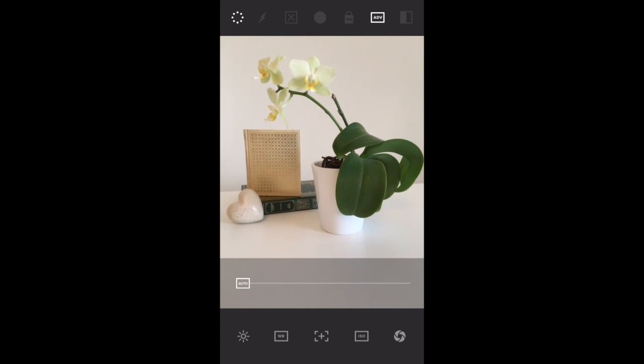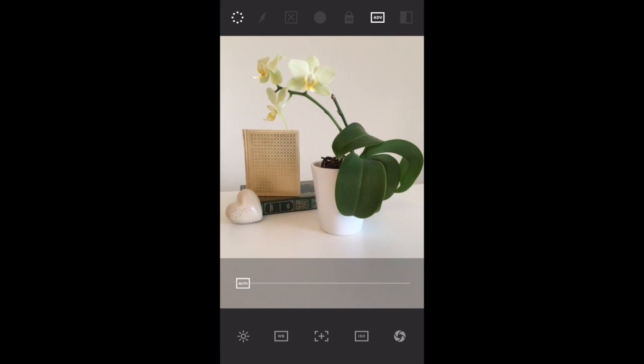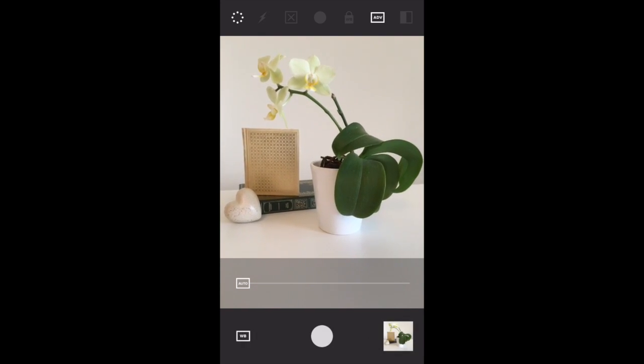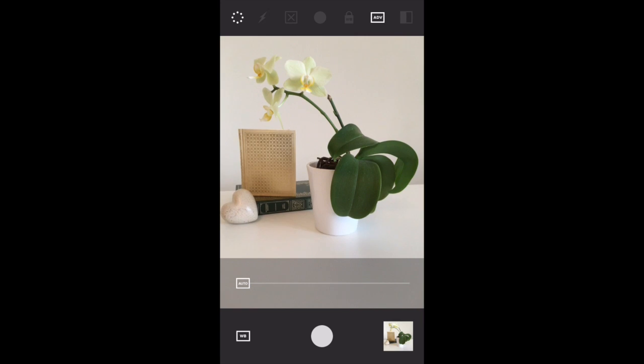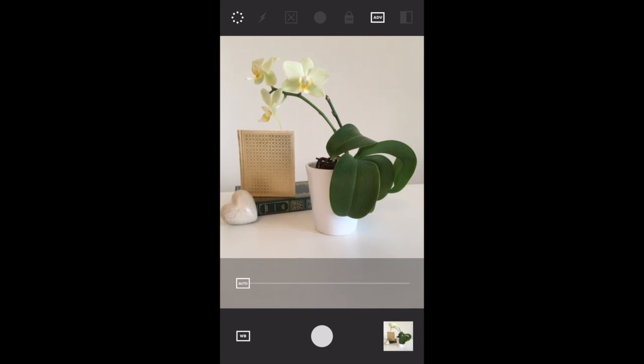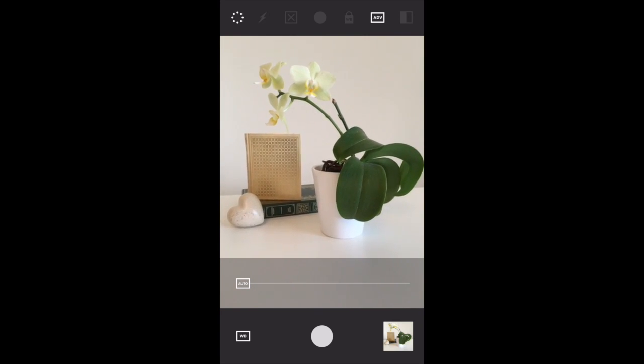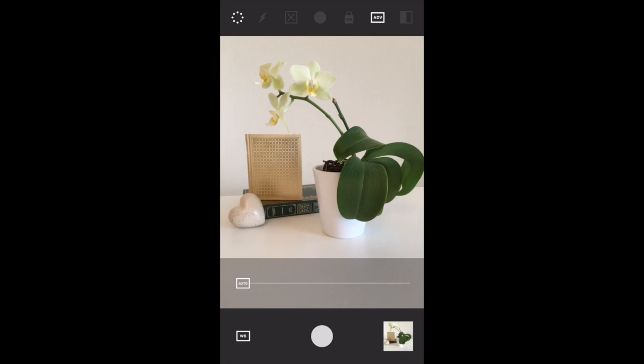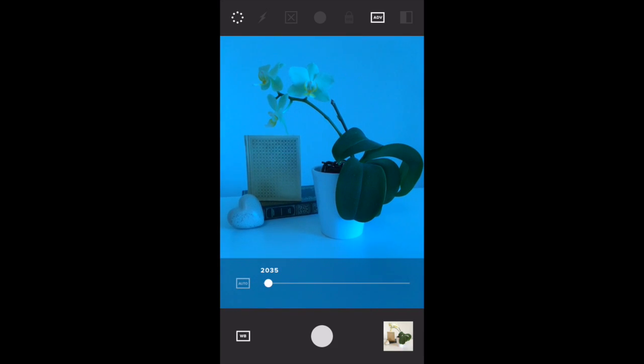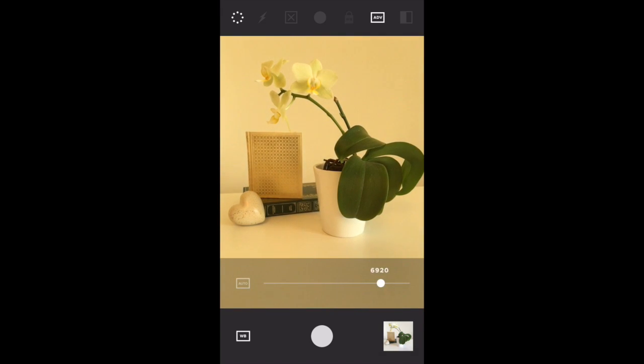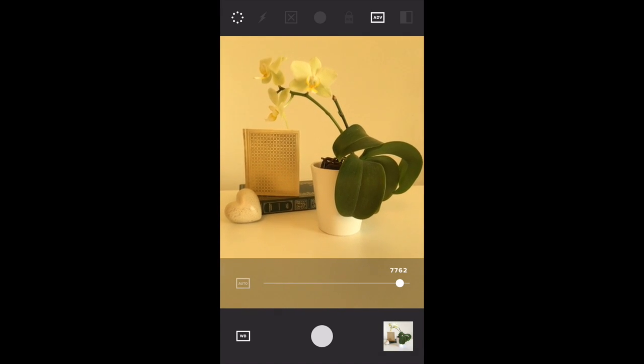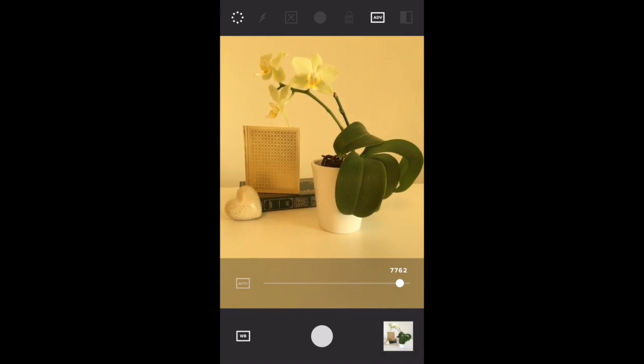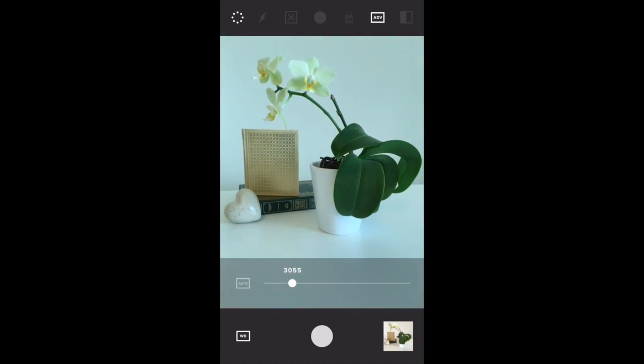The next option at the bottom is white balance, or WB. This allows you to control the color temperature—basically how cool or warm the colors are in your photo. If I tap on the slider and drag to the left, it makes the picture more blue, and to the right it makes it more orange or yellow.